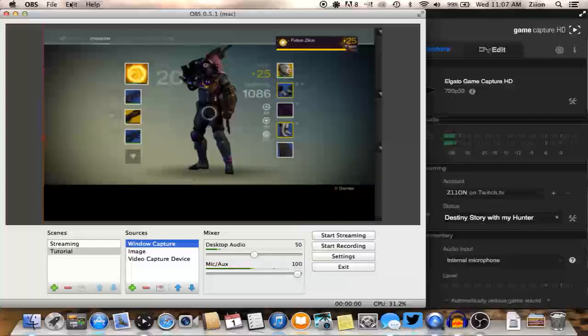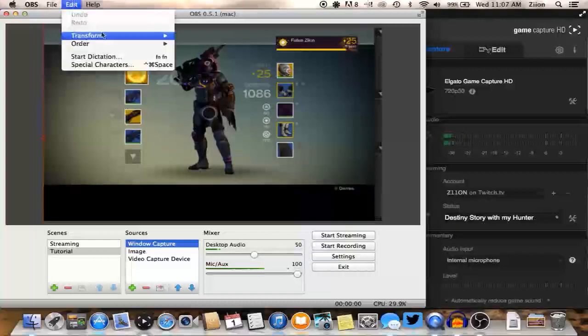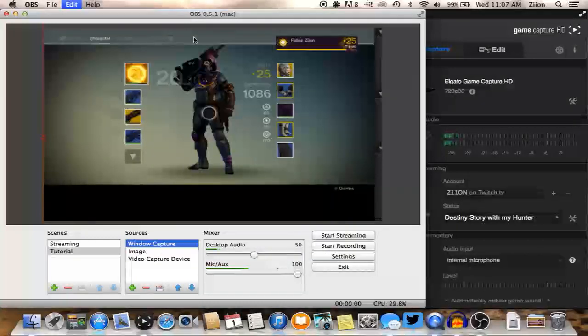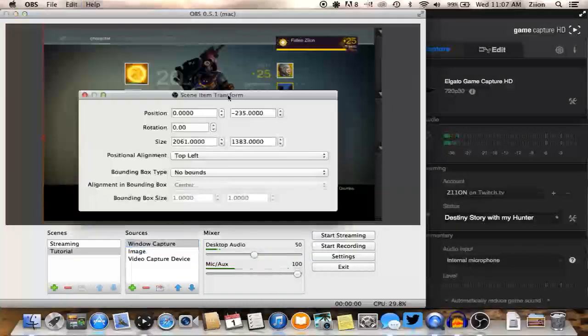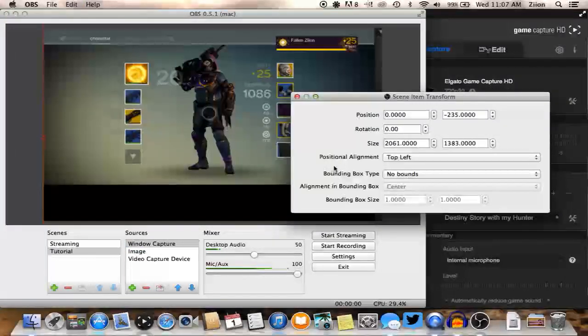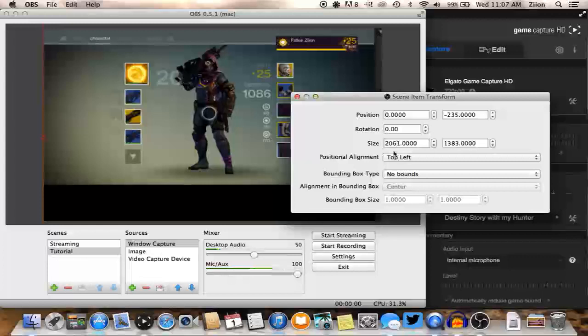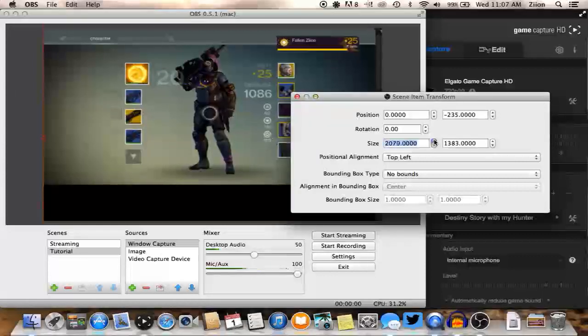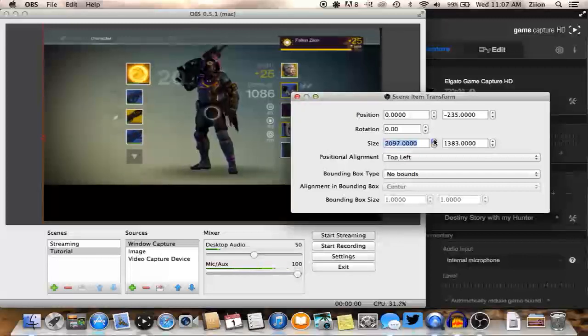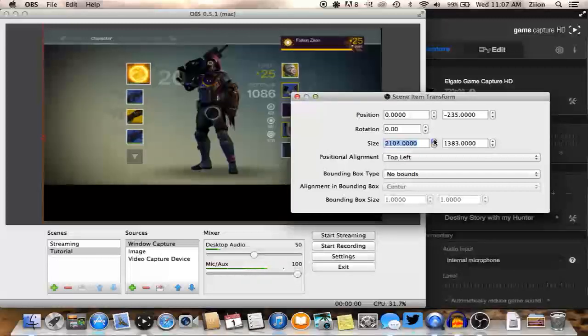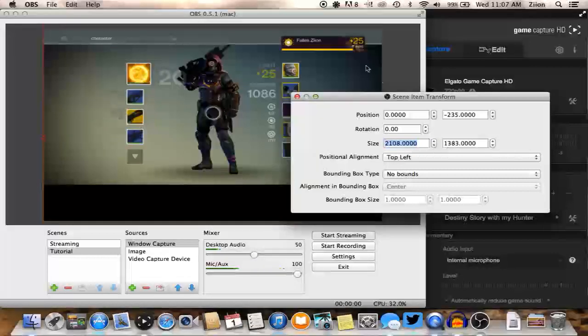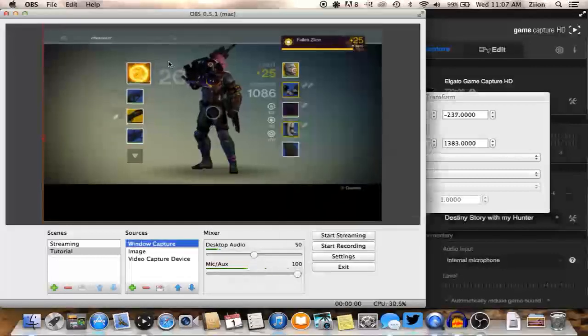So what we're going to do is if you come up to the top here and hit edit in your menu bar, do transform and edit transform. It's going to bring up this little pop-up menu where it has all these numbers and stuff. I wouldn't mess with the stuff down here at the bottom, but the position and rotation and size and everything's important. So the one on the left is the x-axis. So if we go ahead and increase this, it's going to slowly move it from that left top left corner.